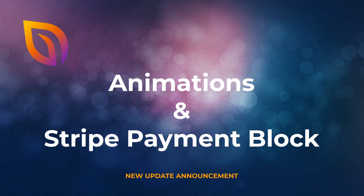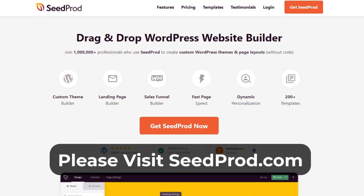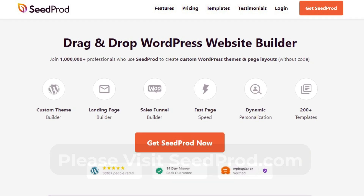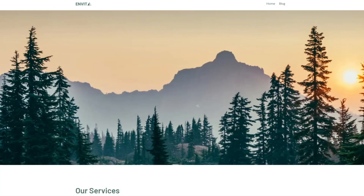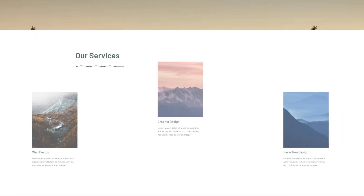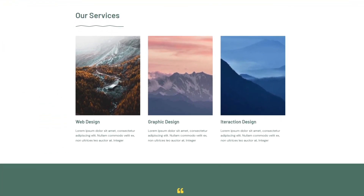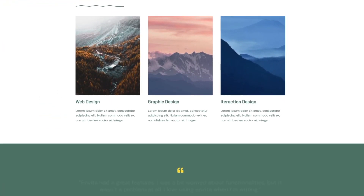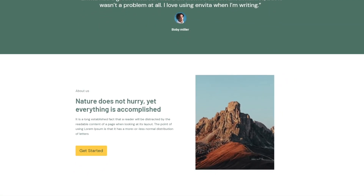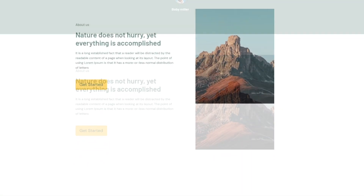At SeedProd, one of our main goals is to make customizing your WordPress site as easy as possible. With this in mind, we're back with another exciting feature release to make your site more engaging and user-friendly without code. Today, you can now animate any part of your website with eye-catching animation effects. Anyone with a pro plan can unleash their creativity to design unique animated websites without impacting their site's performance or hiring a developer.